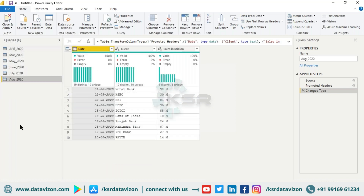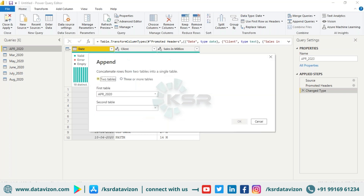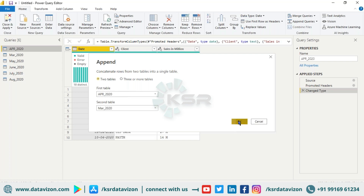In the Power Query Editor you can see April, March, May, June, July, and August — six datasets, six queries. What we can do is club everything together. I'll go with Append first. I'll click 'Append Query as New.' With the first option — two tables — I'll select April as one table and March as the other, then click OK.